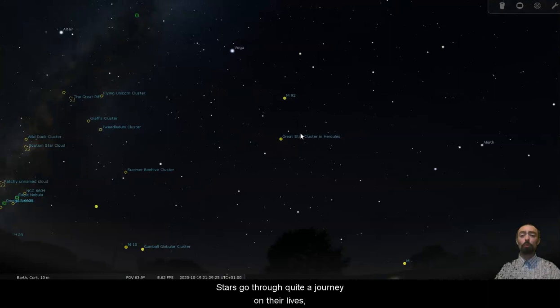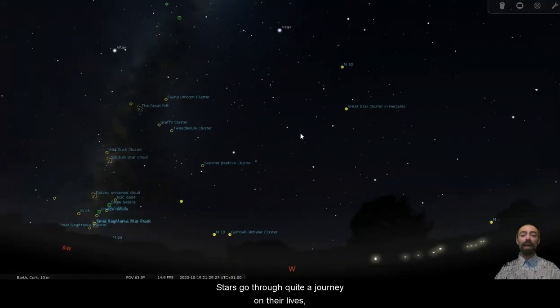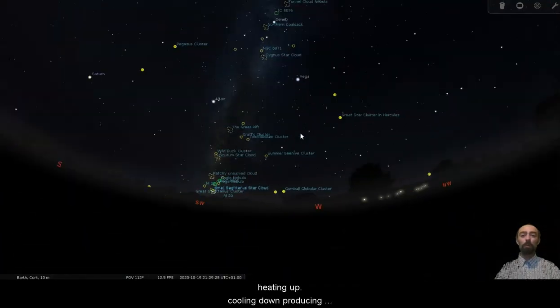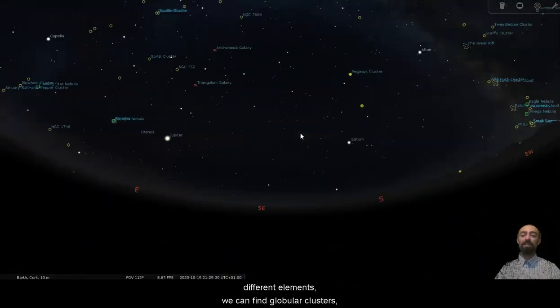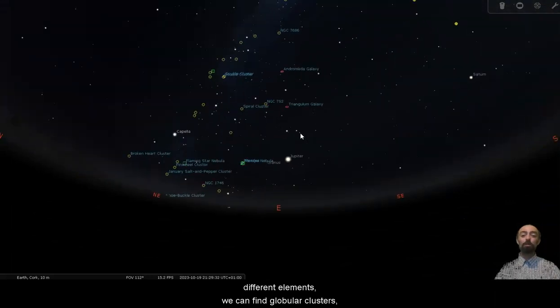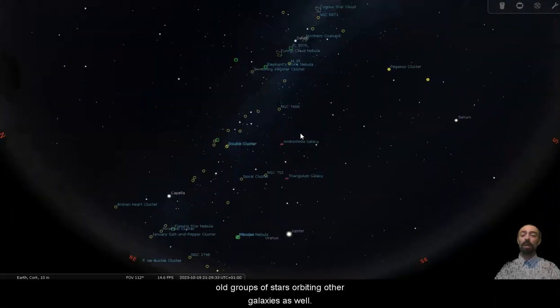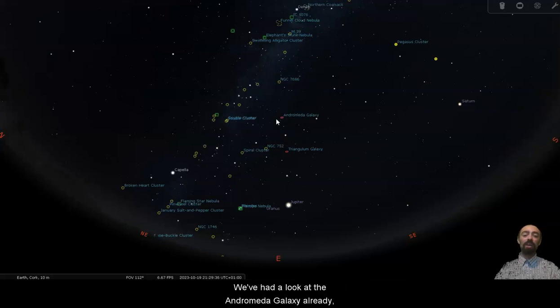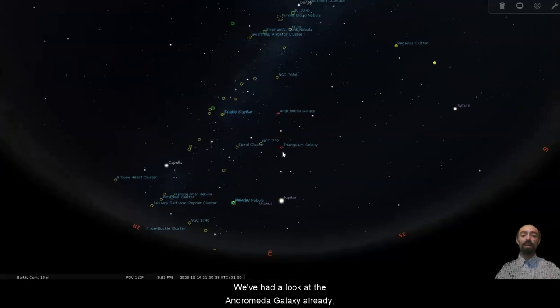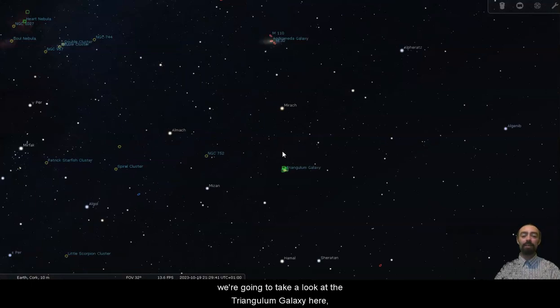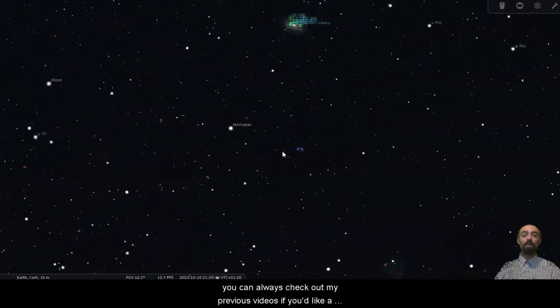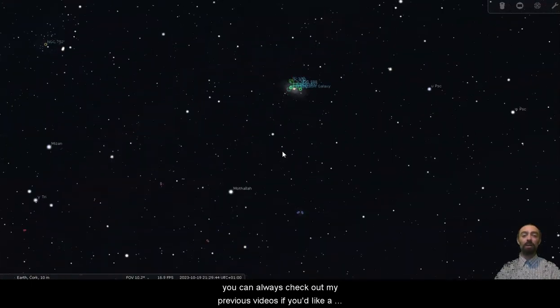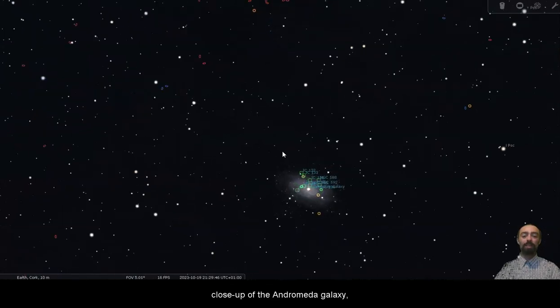Stars go through quite a journey on their lives, heating up, cooling down, producing different elements. We can find globular clusters, old groups of stars orbiting other galaxies as well. We've had a look at the Andromeda galaxy already, we're going to take a look at the Triangulum galaxy here. You can always check out my previous videos if you'd like a close-up of the Andromeda galaxy.